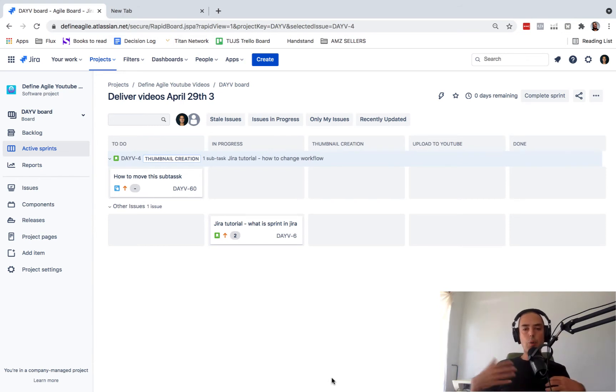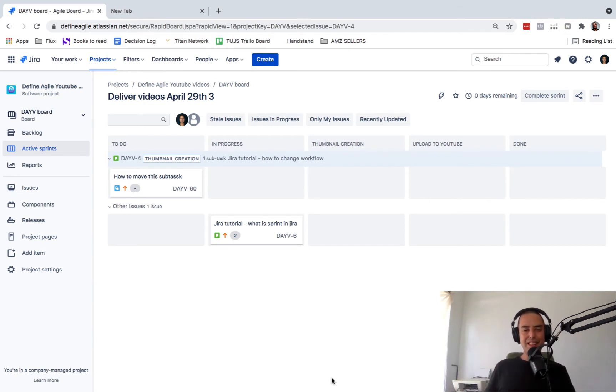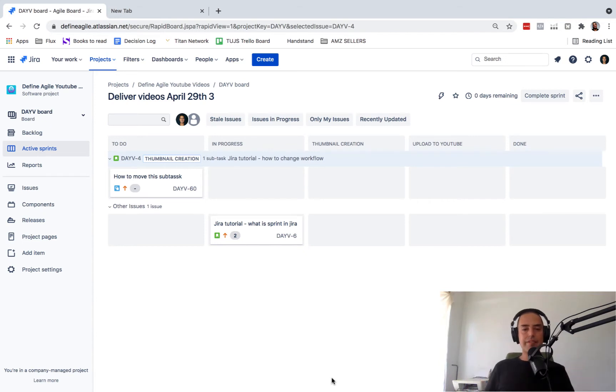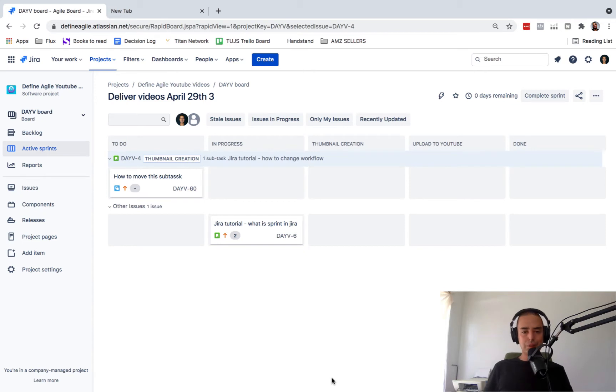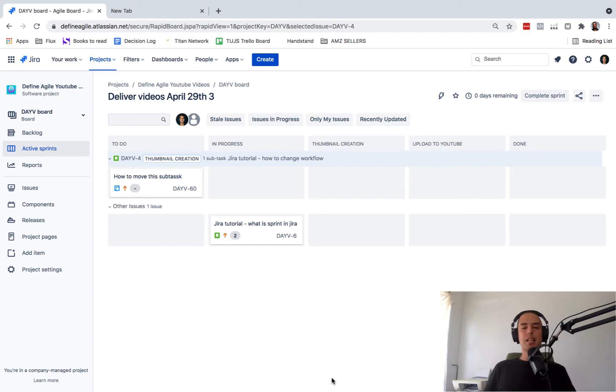If you want a one-on-one with me or members of my team, you can also go to show notes and schedule that via Calendly. And finally, if you need help setting up Jira or helping your teams with Agile, you're going to DefineAgile.com and schedule a session with me. Let's see how we can help your business.